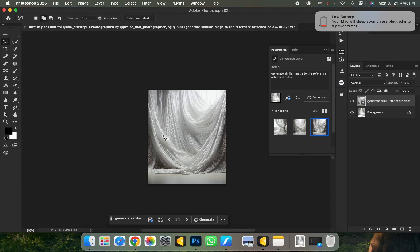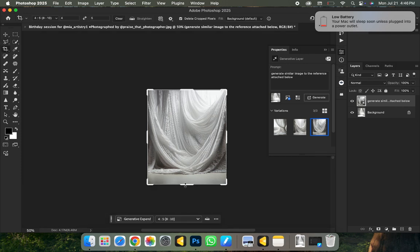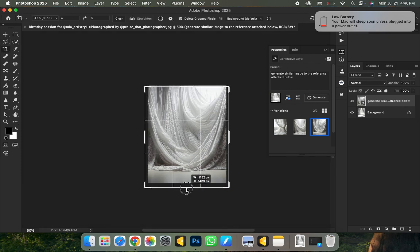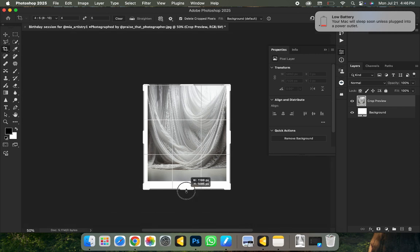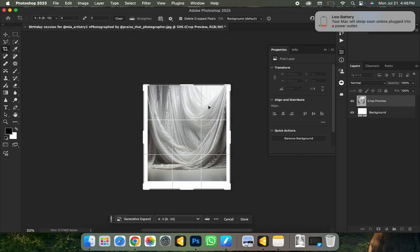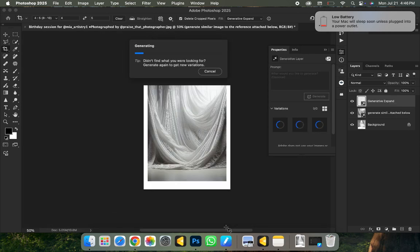Very simple to fix — all I need to do is click on the Crop tool, or press C on your keyboard, then expand the canvas. Once you expand to fit, click on Generate Fill and then click Generate, and wait for it to load. It's going to fill all this area with what it thinks should be there — very simple and straightforward. Let's wait and see what it gives us.